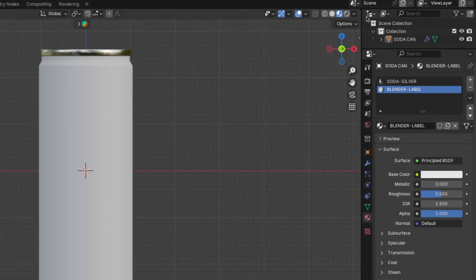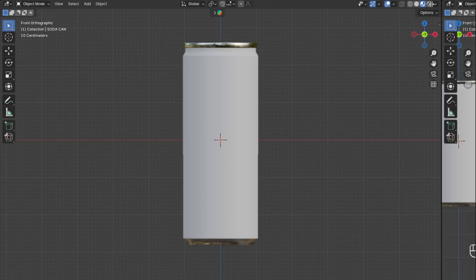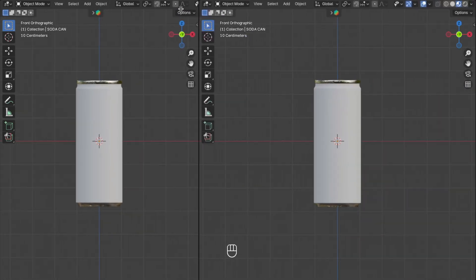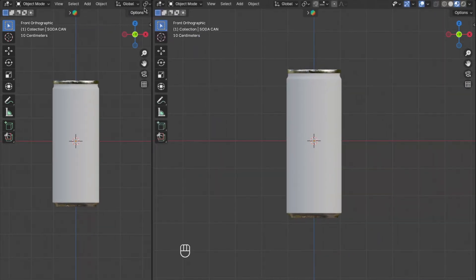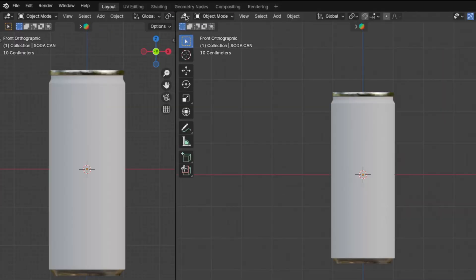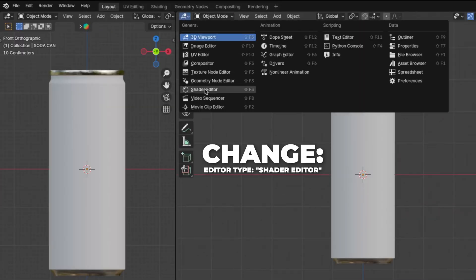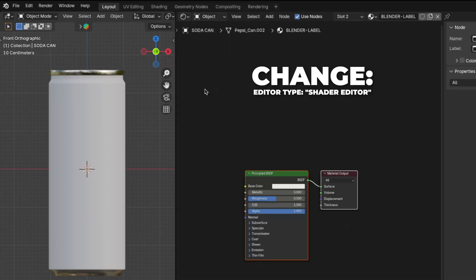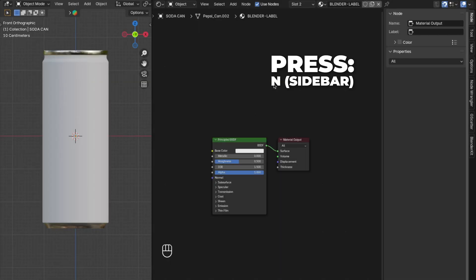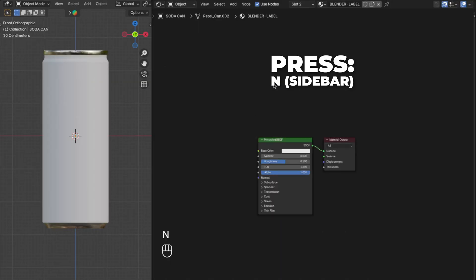Open a new window by holding your mouse over the corner until the resize symbol shows up, then drag to create the new window. Click there and change the editor type to Shader Editor, then press N to hide the sidebar.